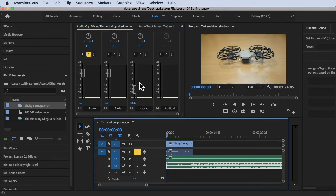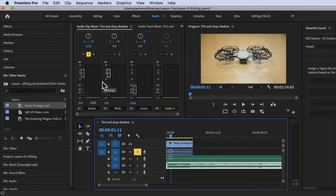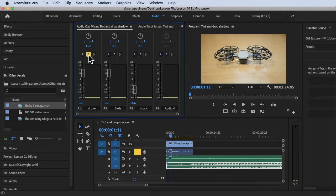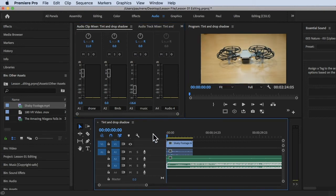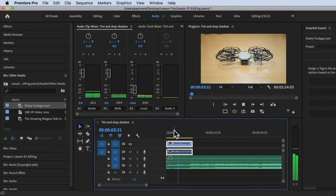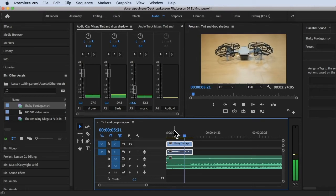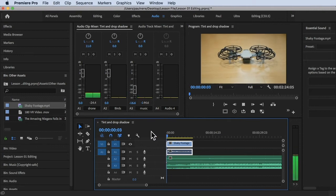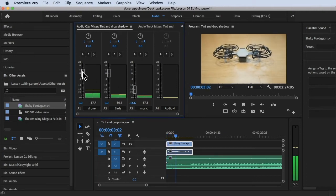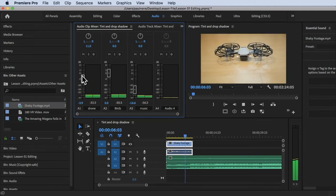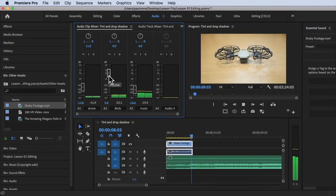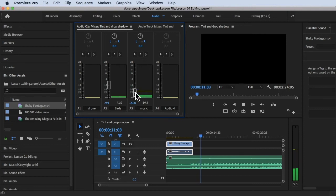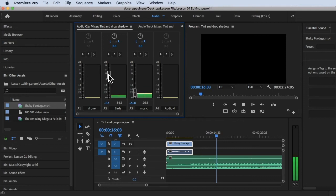Once you play this — I'll remove the solo first by clicking it again — you can adjust the audio while playing. For example, bring the drone down, and set the birds and music as background. You can increase the birds and water sounds as you like.